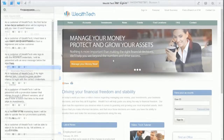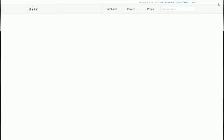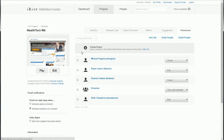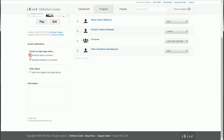One last quick note: on the definition center project page in the lower left-hand corner you'll find the email notification settings. This is where you can choose to get an email in your inbox if someone adds or replies to a comment. You can also select whether you'd like to receive a daily digest of project activities.